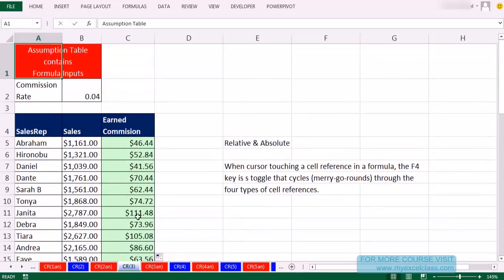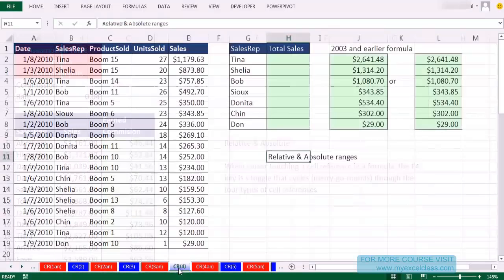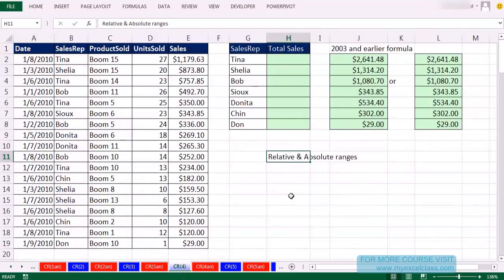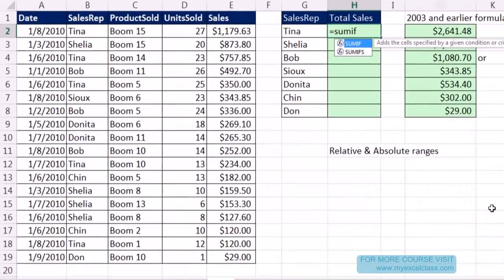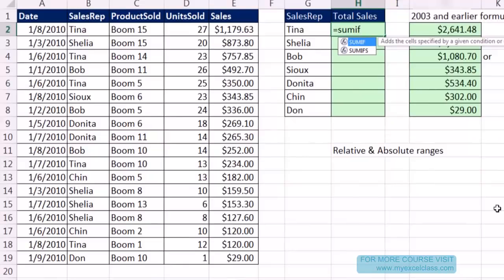Escape, Ctrl-Home. Let's go look at CR4. Here we want to see how to lock a range and have an absolute cell reference. We have some sales reps and a column of sales, and we need to add their total sales. I'm going to use SUMIFS. IF is great for only one condition, but SUMIFS — available since 2007 — is great because it will do one or more criteria or conditions.